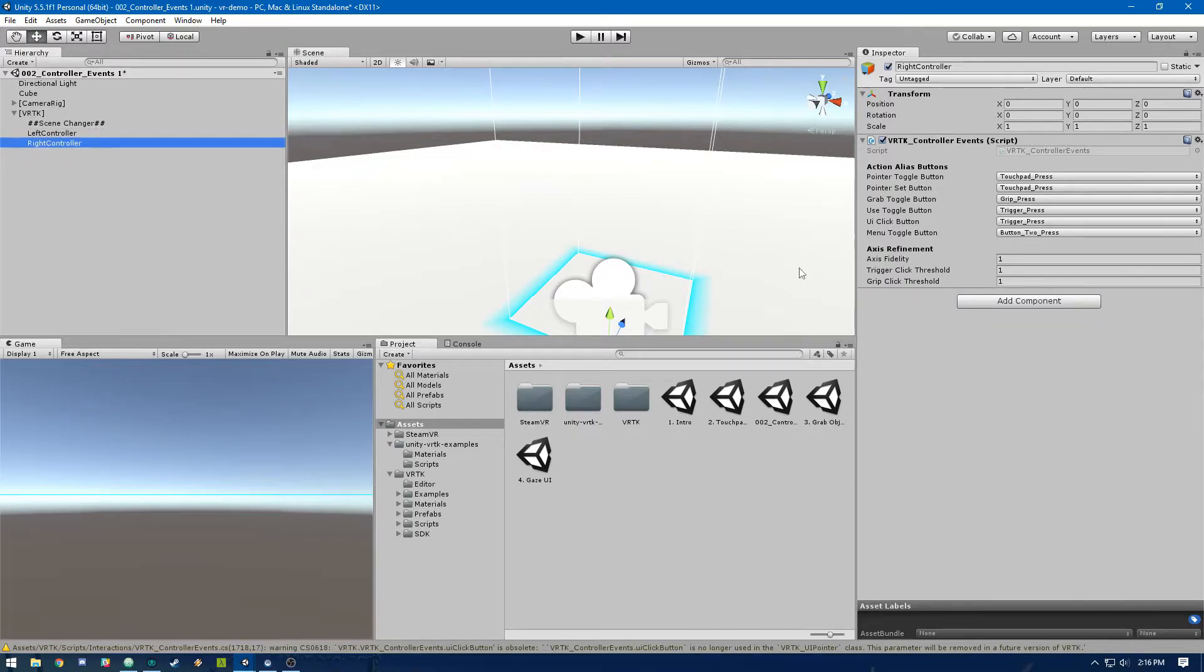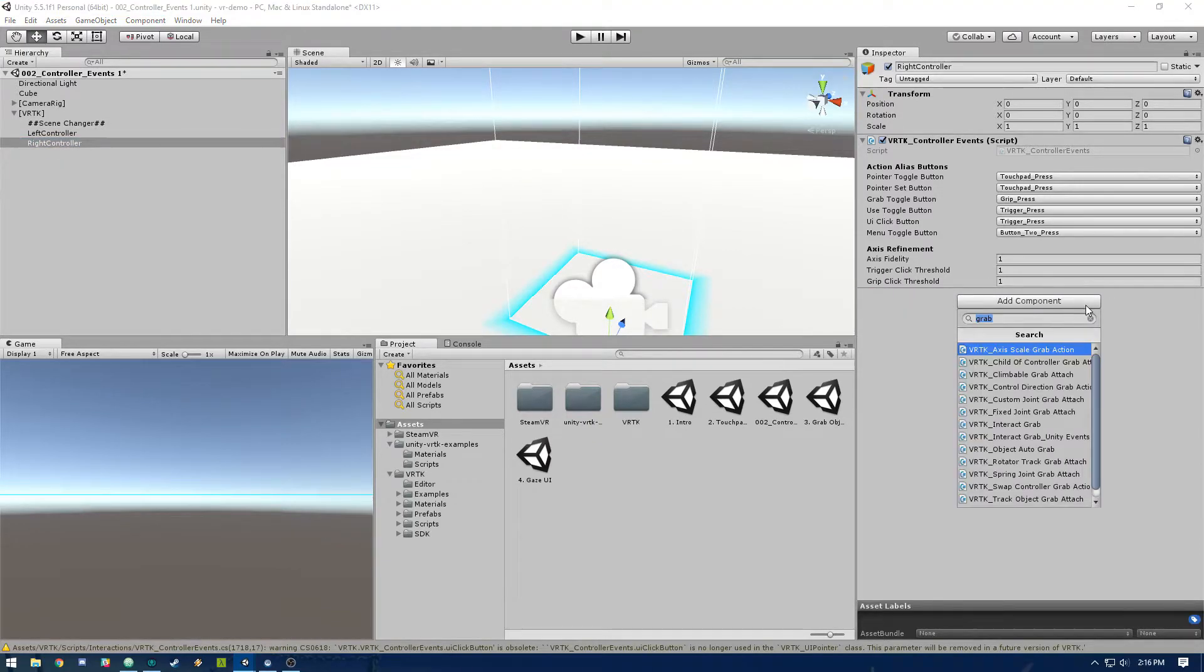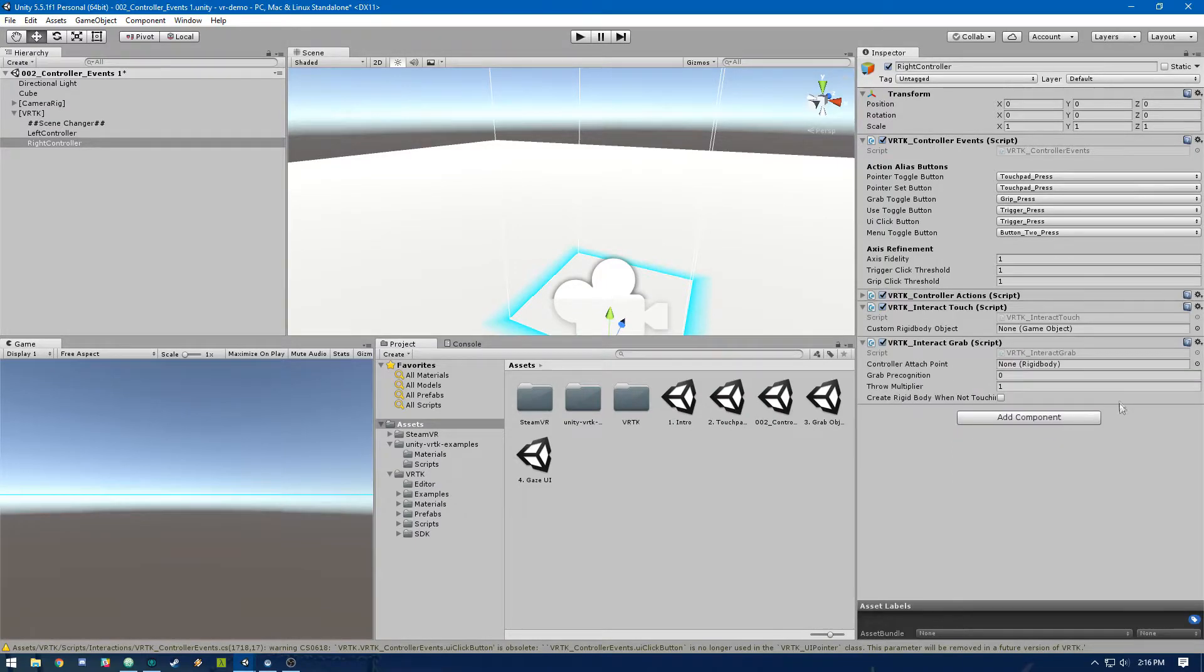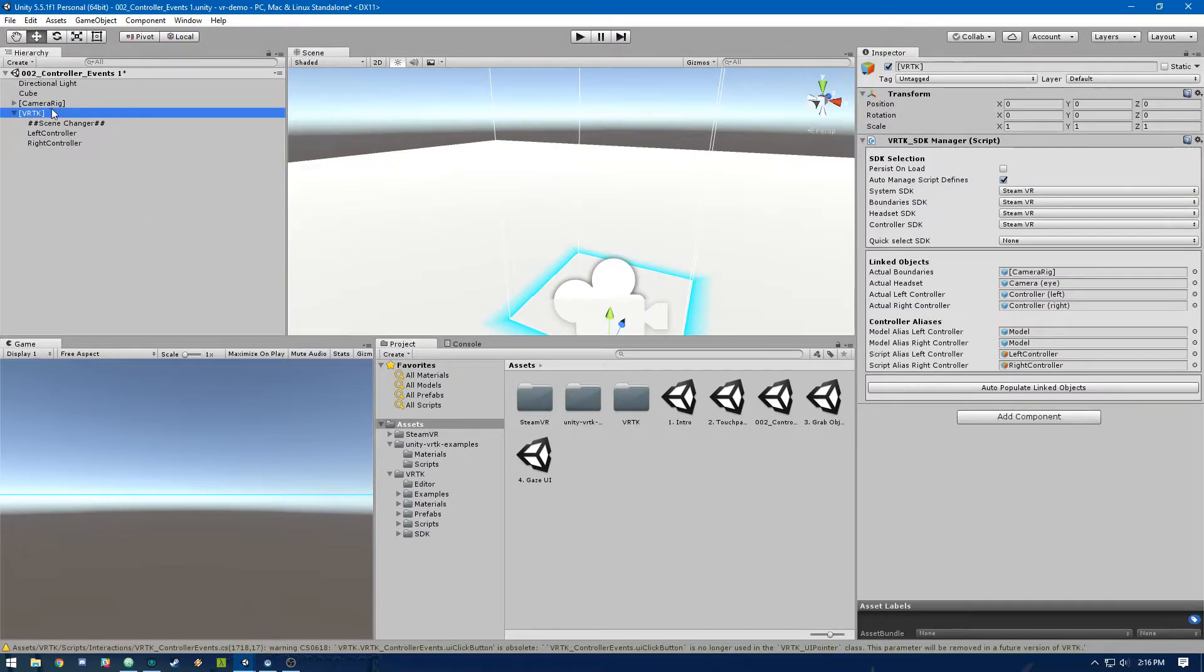So I'll go ahead and add that to the right controller as well. Once we've got that, we're ready to start touching and grabbing objects.